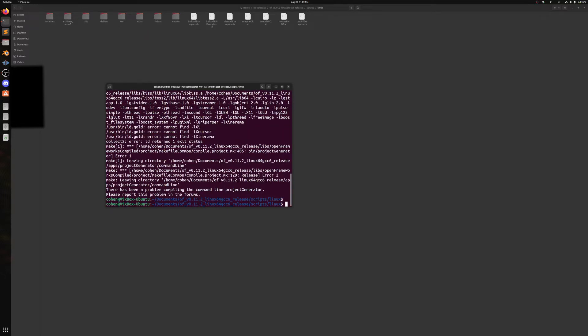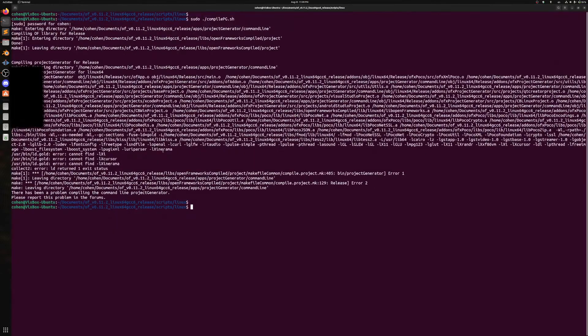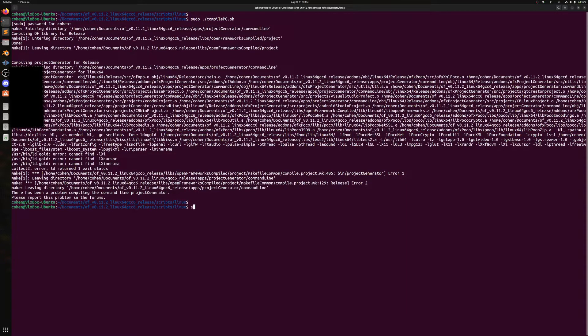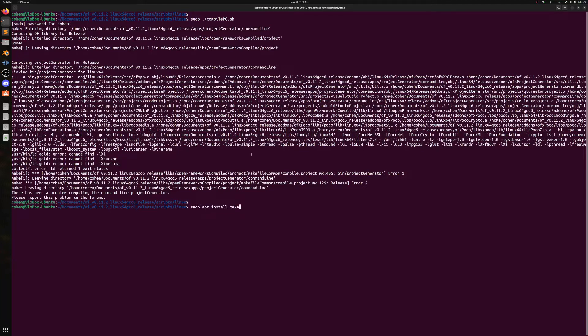So first things first, a lot of people have been having trouble installing OpenFrameworks because they don't have make. So just make sure to, just in case you don't, just do sudo apt install make if you're missing make. It is important to have make rather than cmake, which is the alternative.